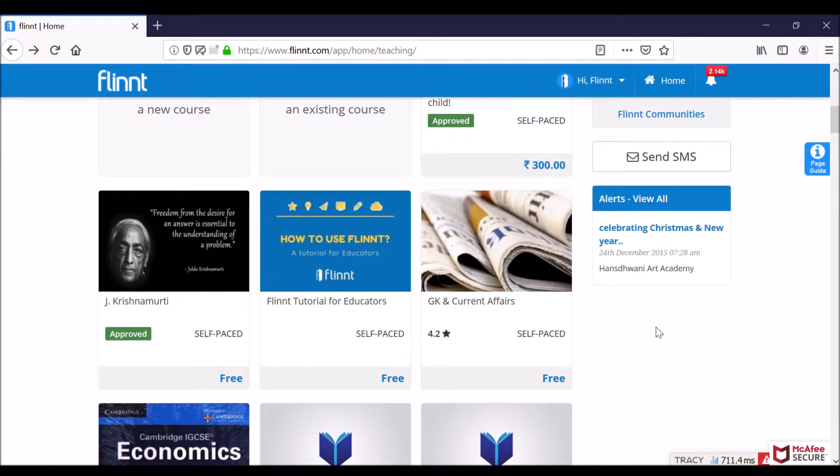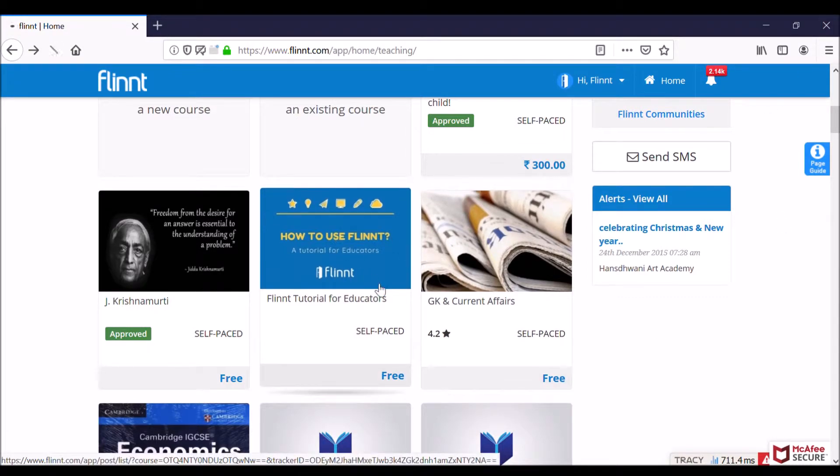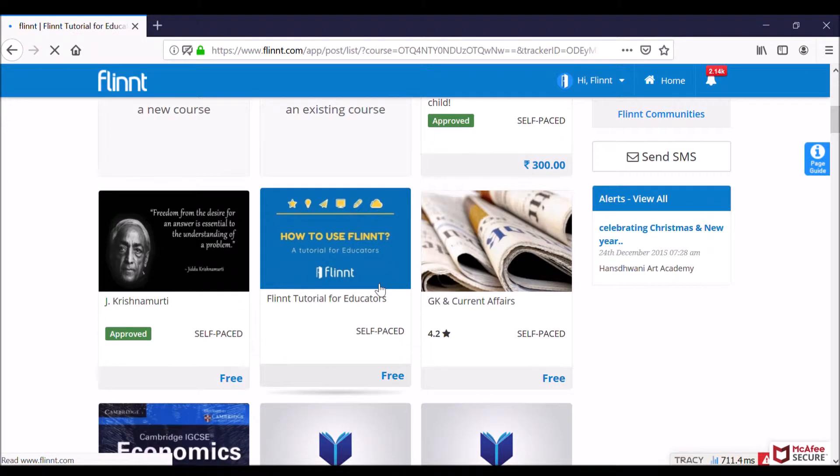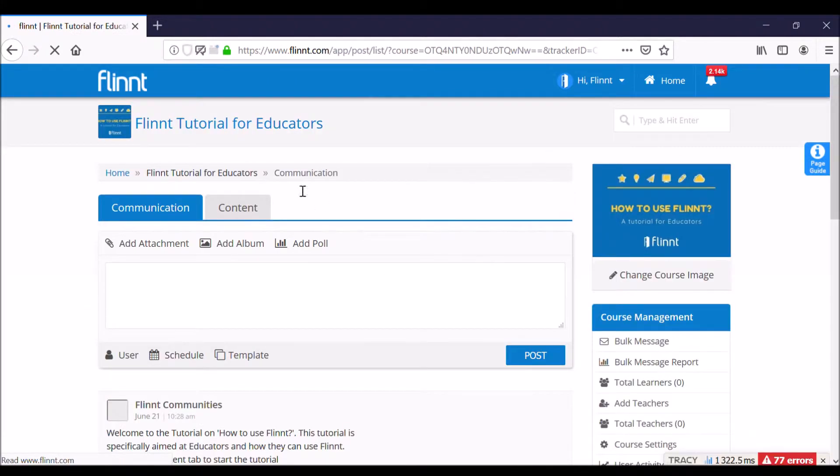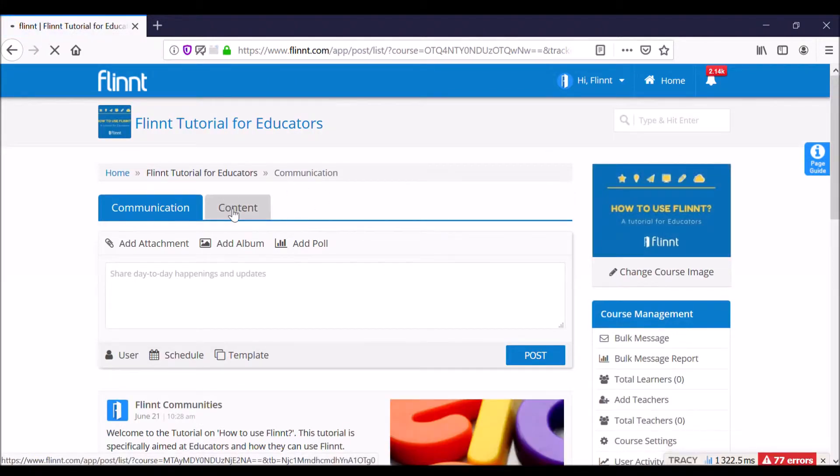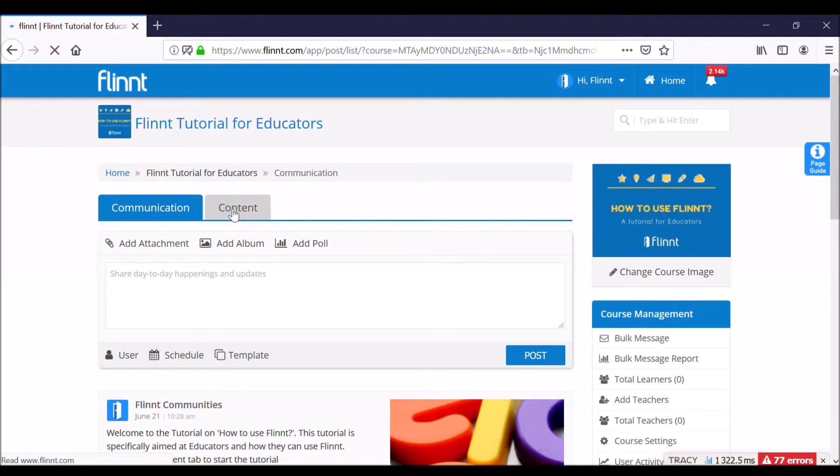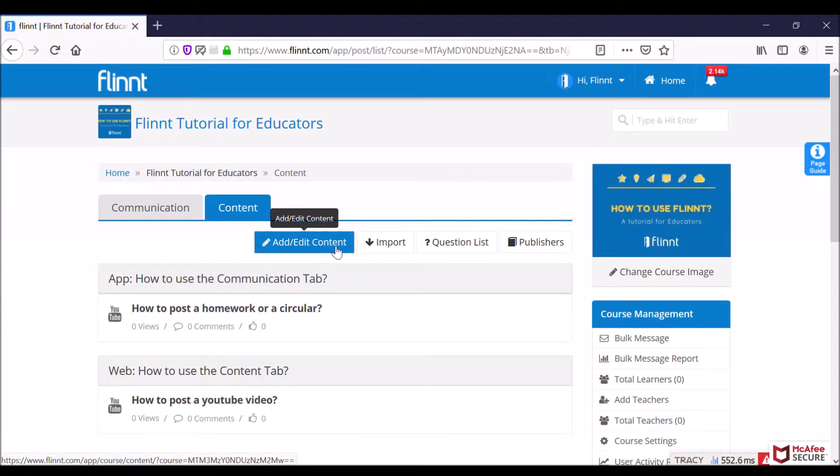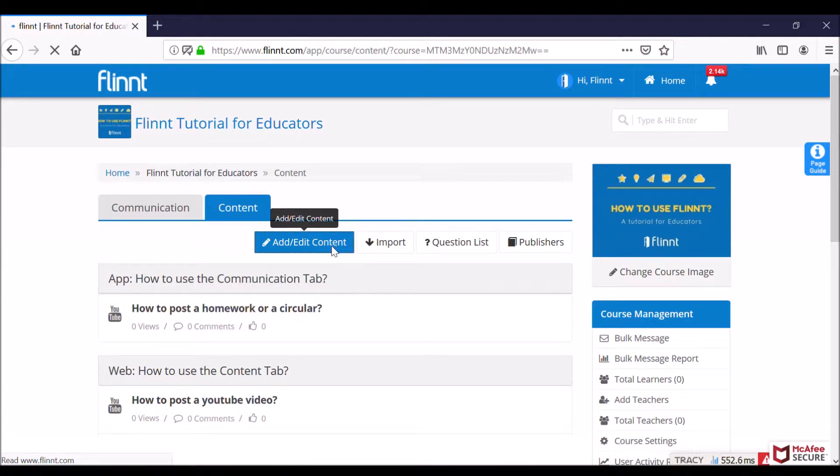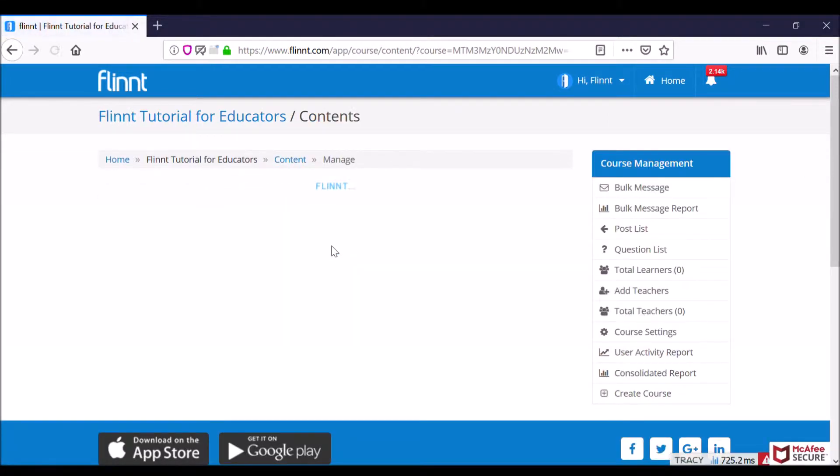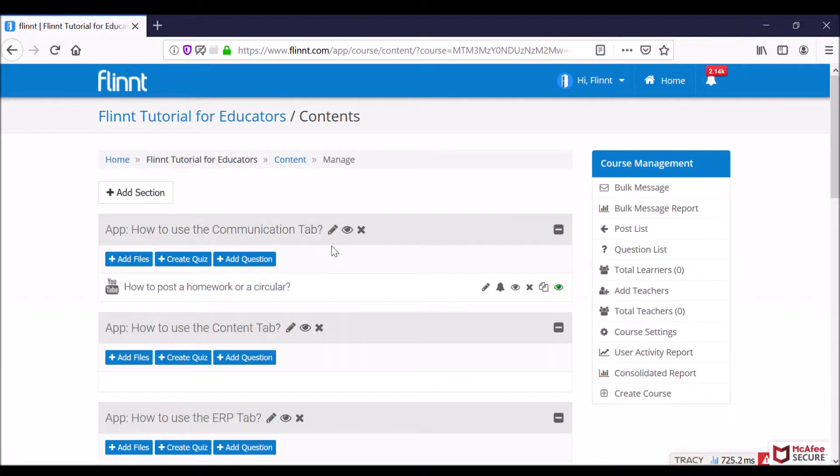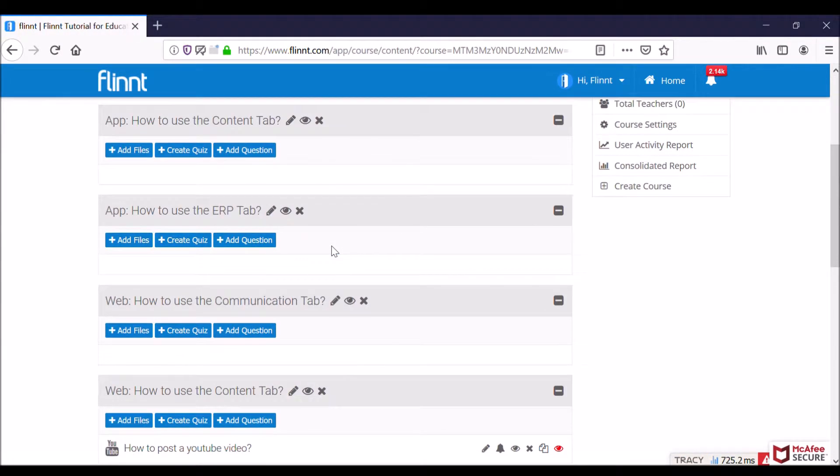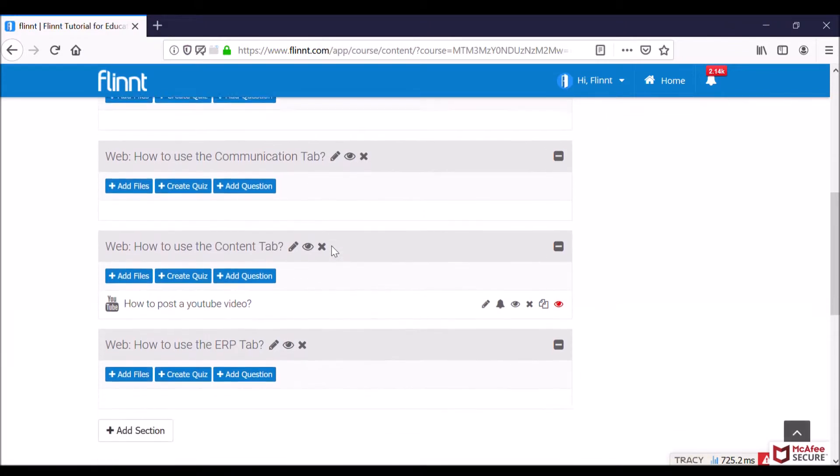Another common need is how to add worksheets. So I'm going back to my Flinnt tutorials for educators course, clicking on the content tab, click on add/edit content, and now I am on my edit page.